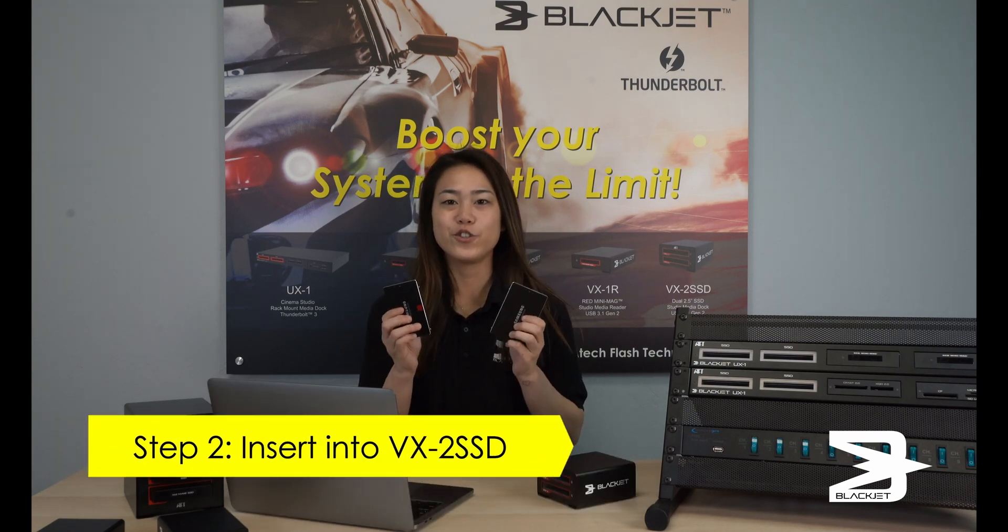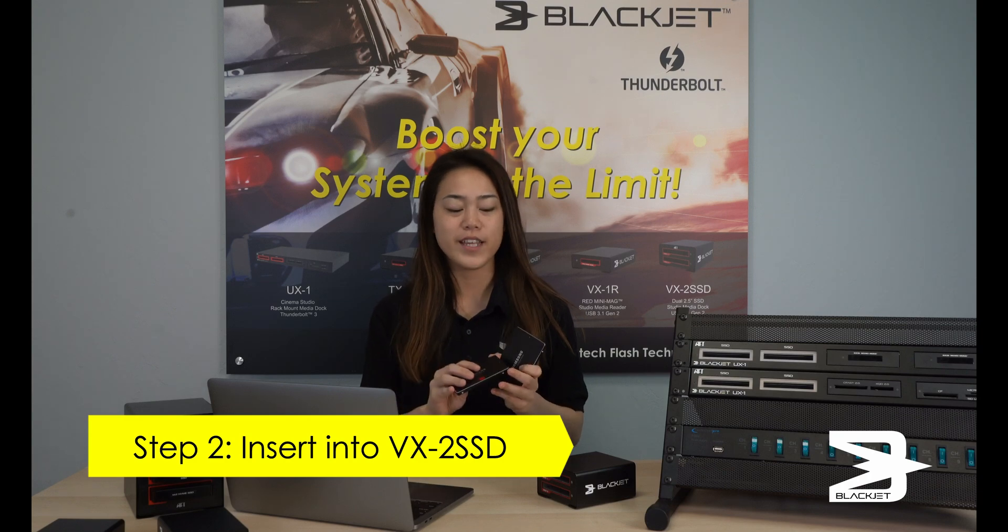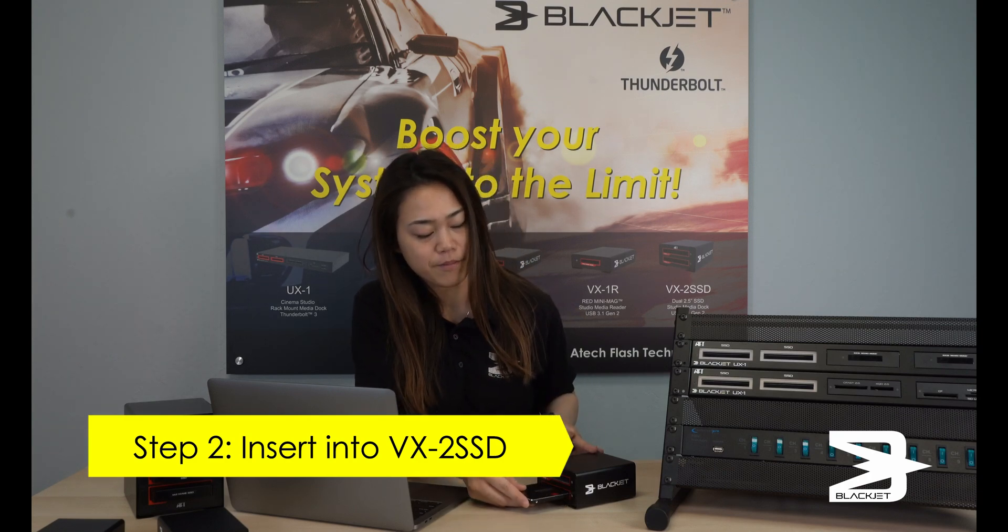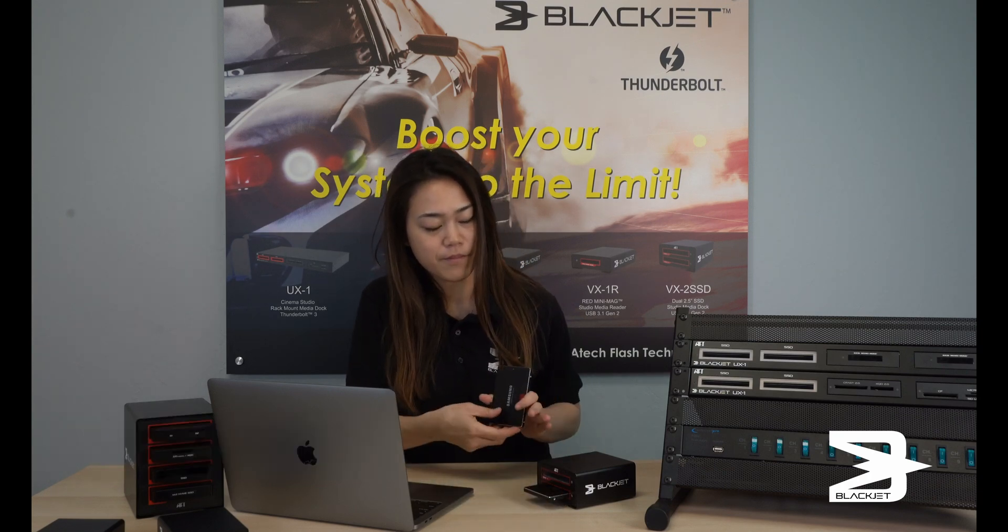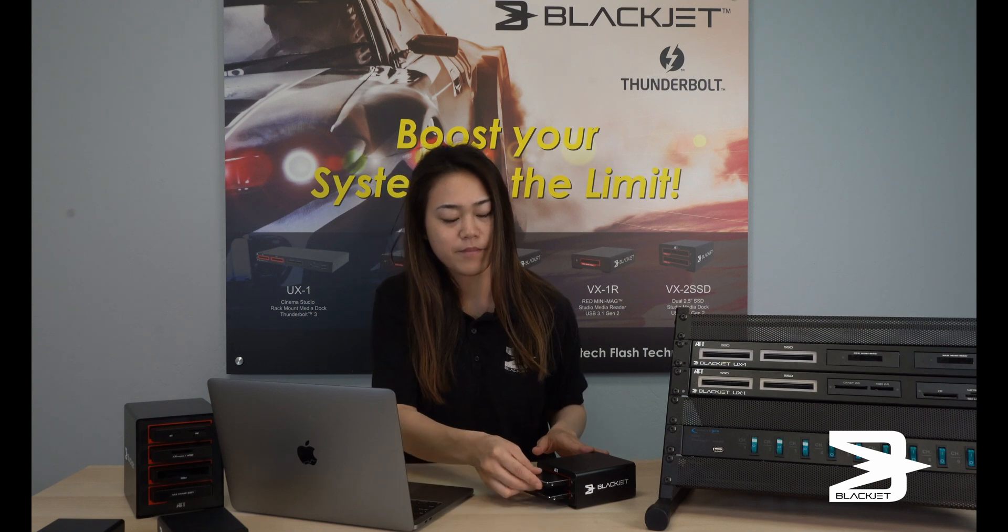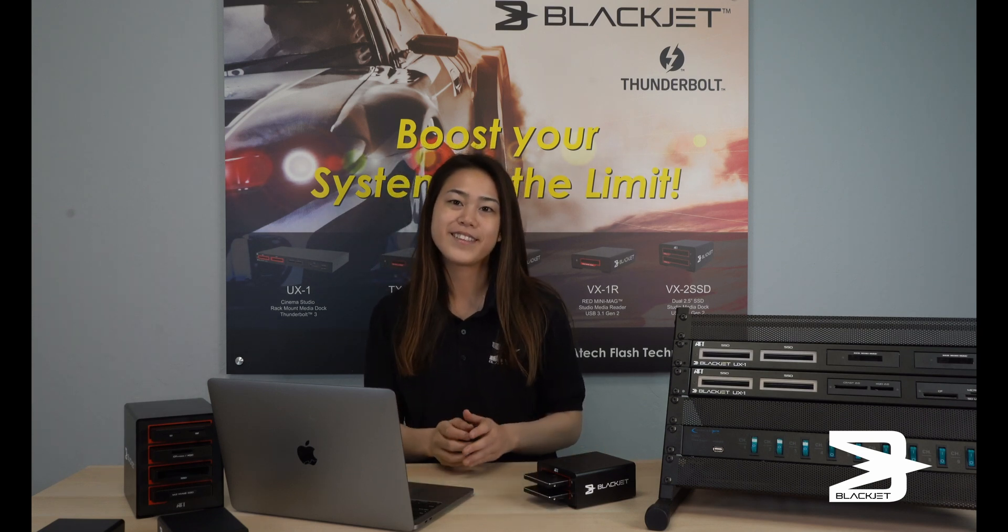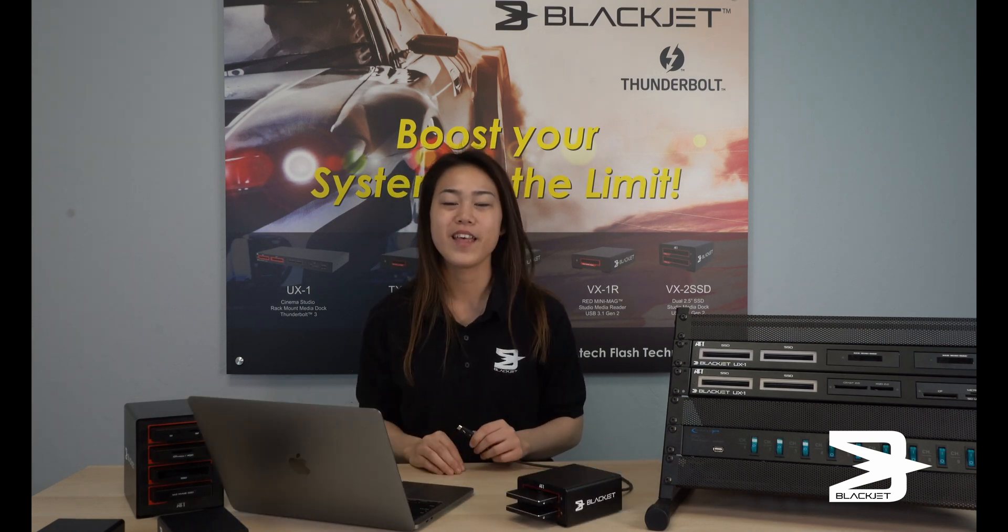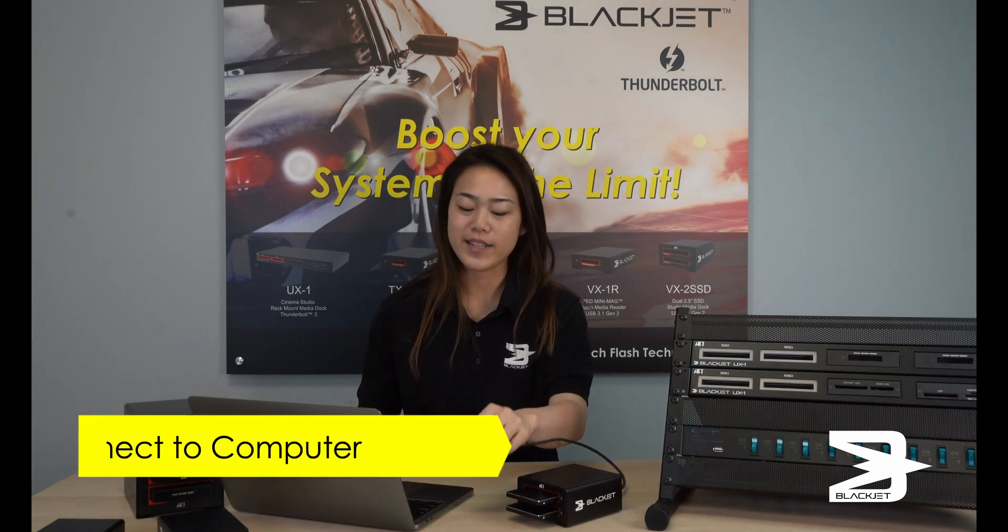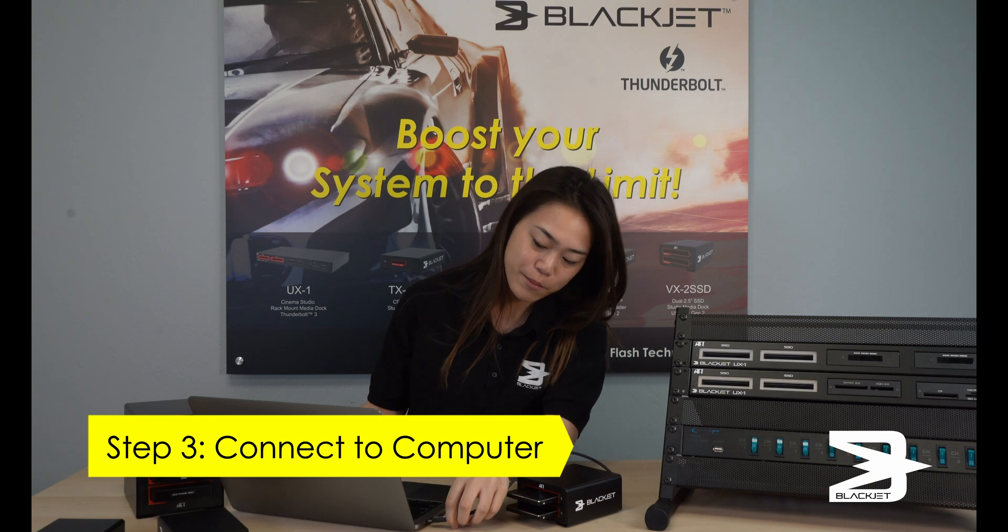Insert the two drives into the VX2 SSD. Next, connect your VX2 SSD to your computer.